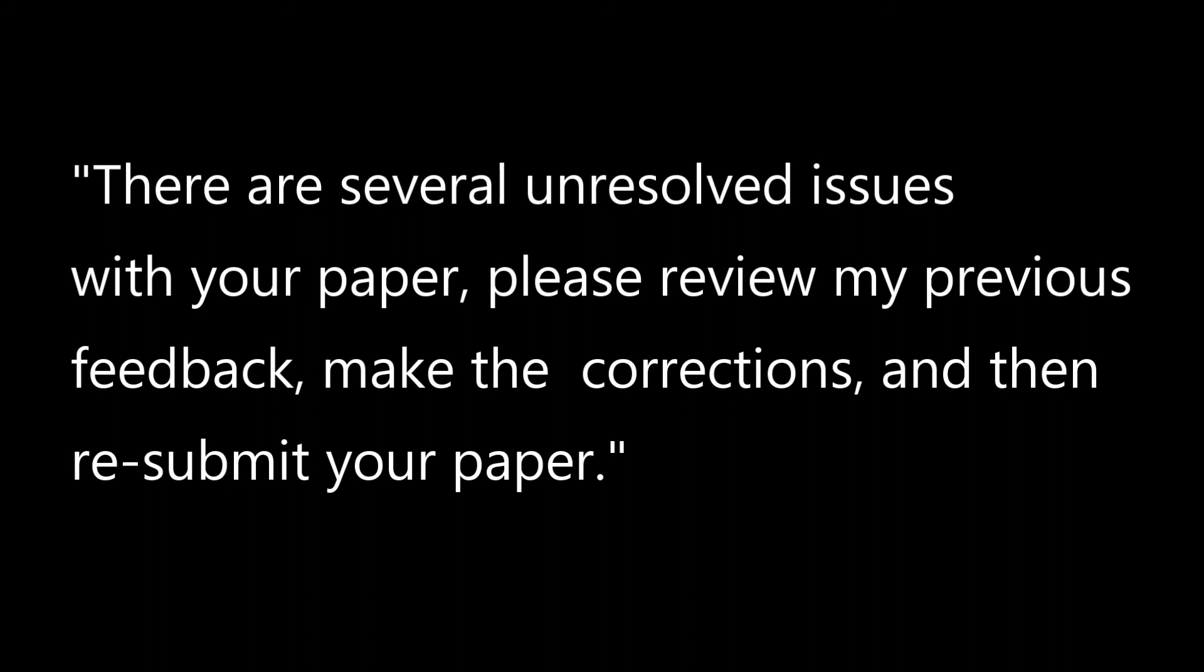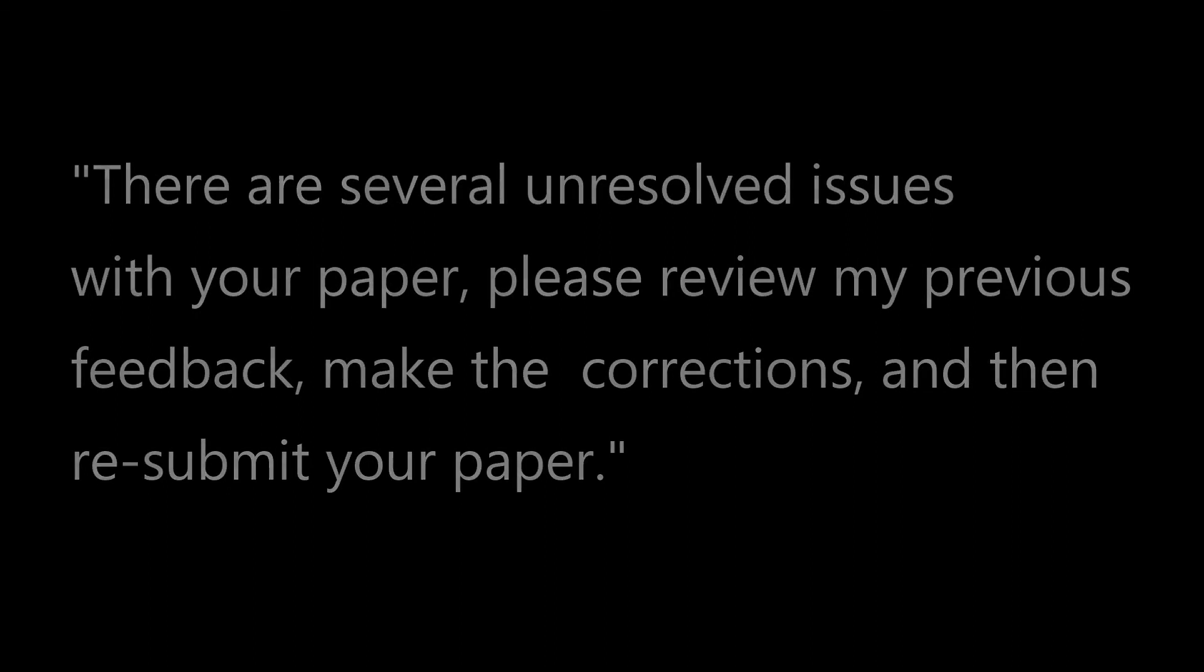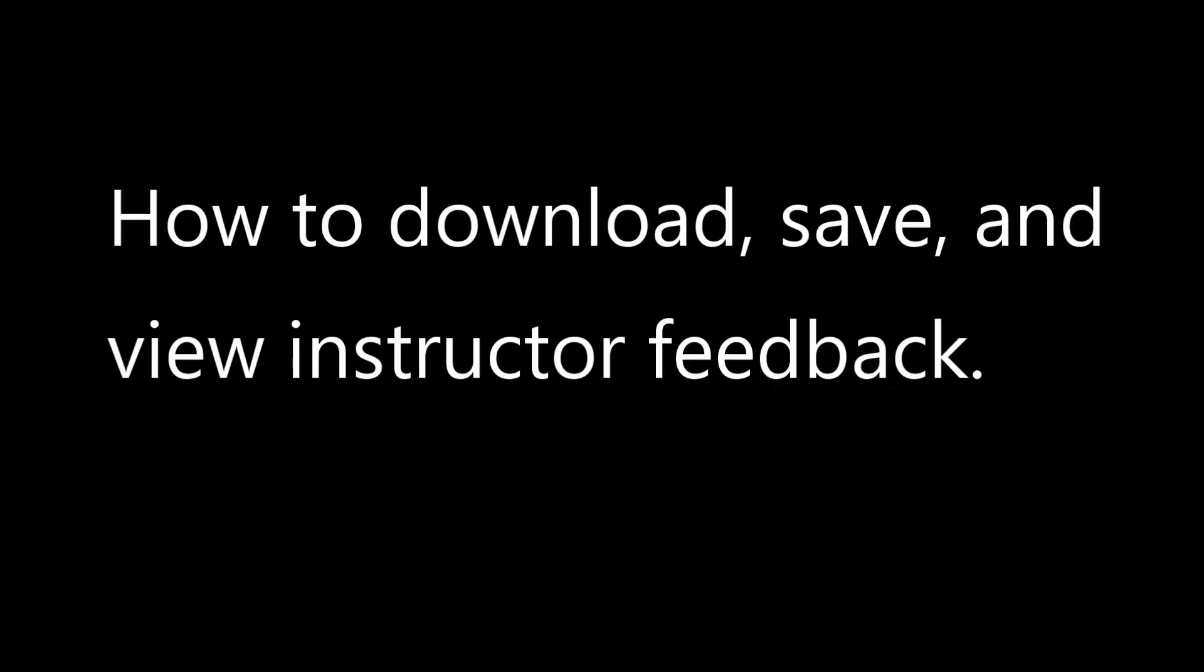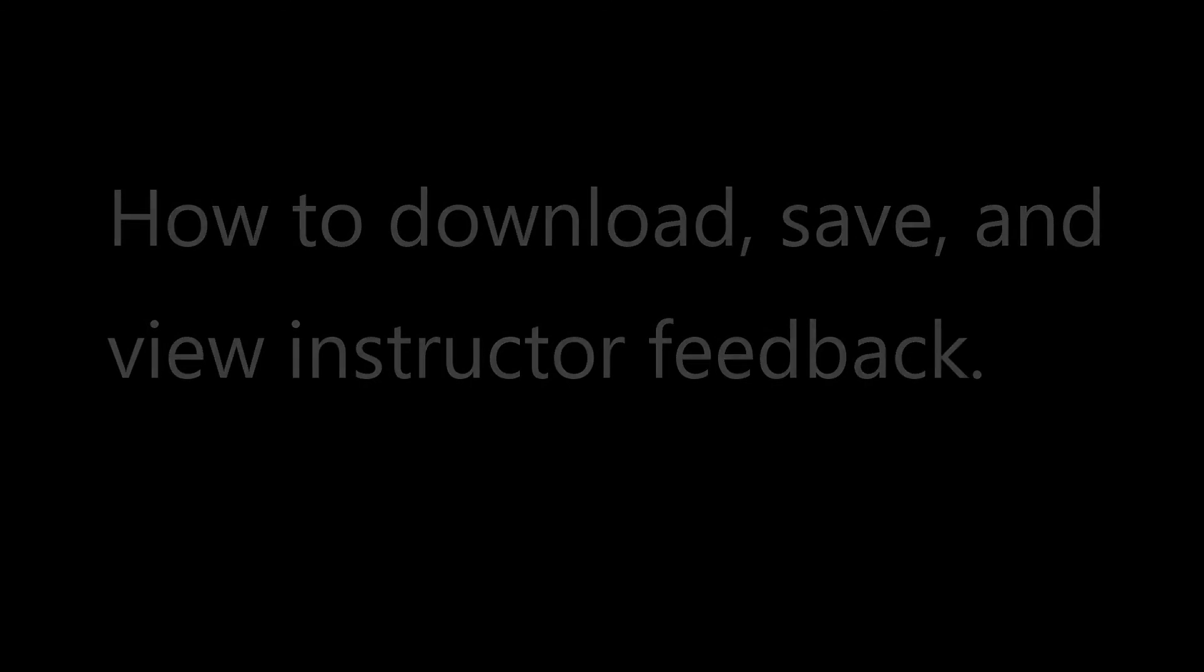So there you have it, you now know how to download, save, and view instructor feedback.